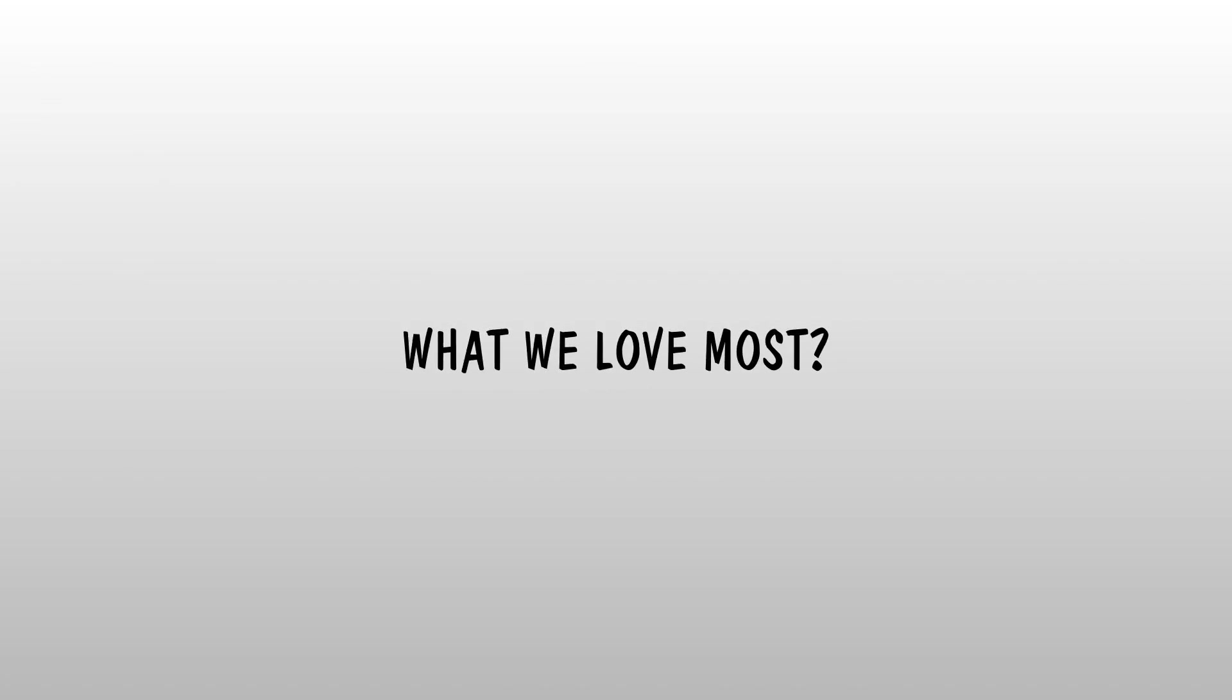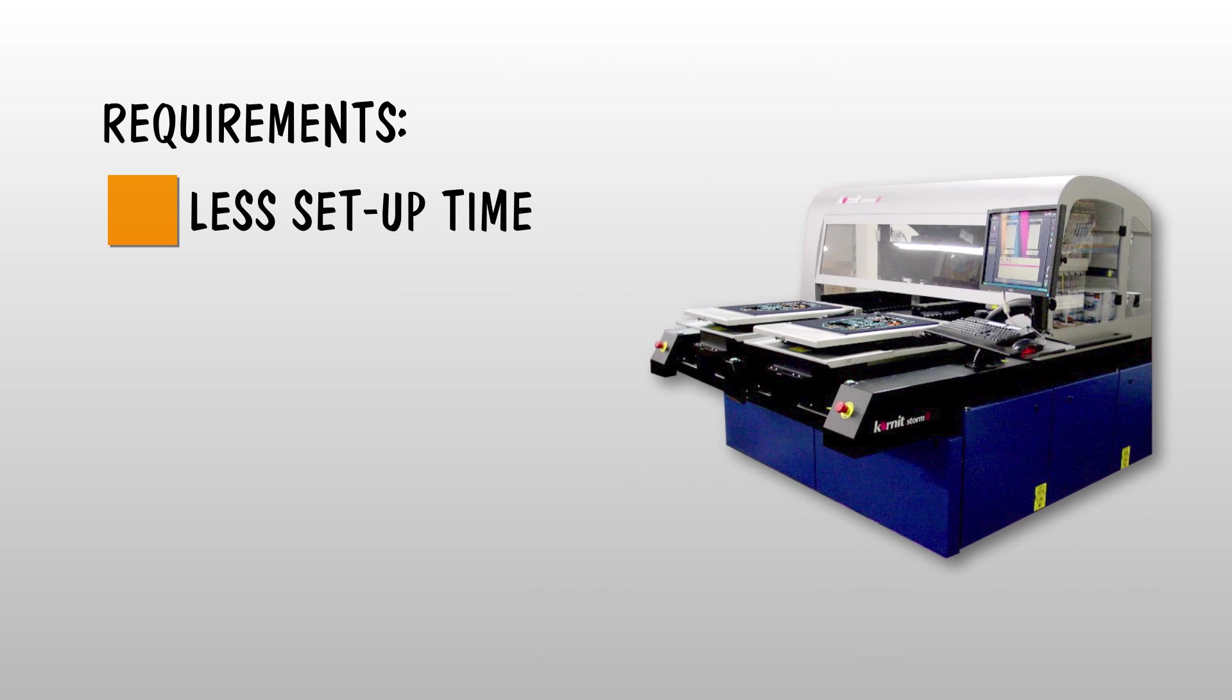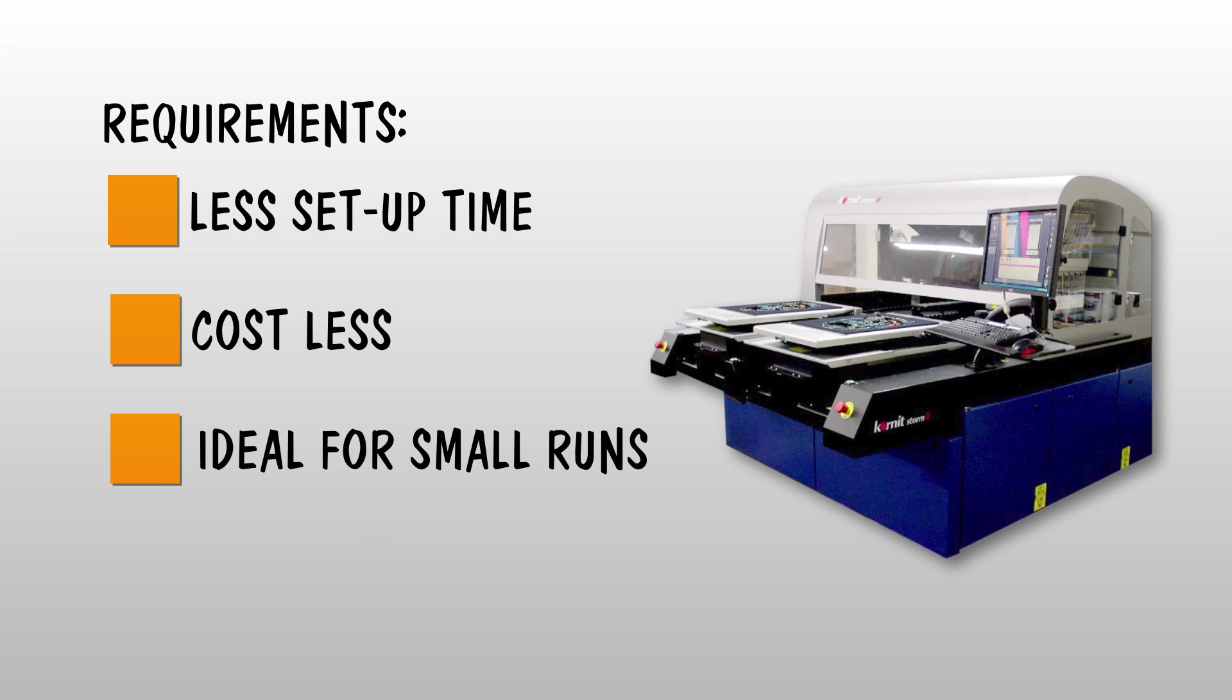What we love most about digital printing is that it requires little to no setup time and costs less compared to other methods. This makes it ideal for small runs of less than 72 pieces and helps us stay more competitive price-wise.